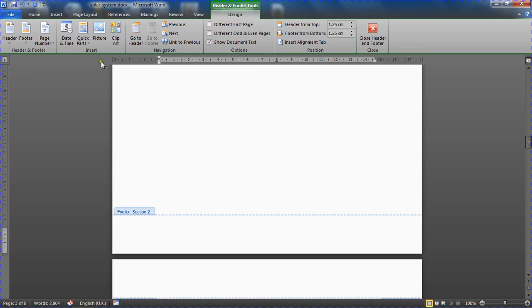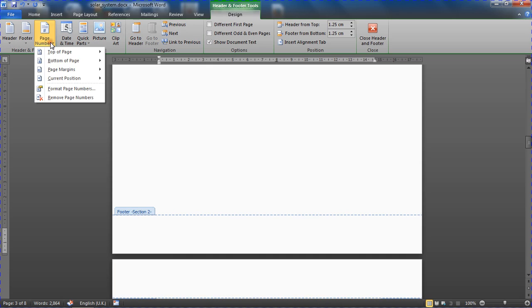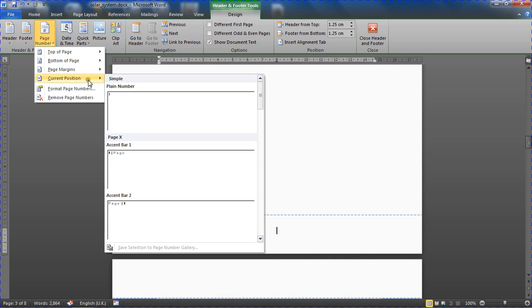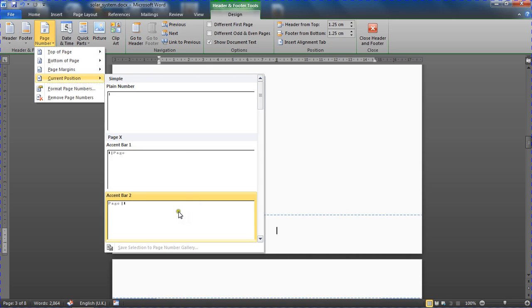I'm going to center align it first. Just decided I want a page number in the middle. I'm going to go with current position and then pick your choice. I'm going to go for accent bar two. That looks like a very nice page number.